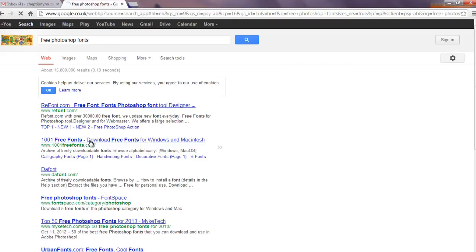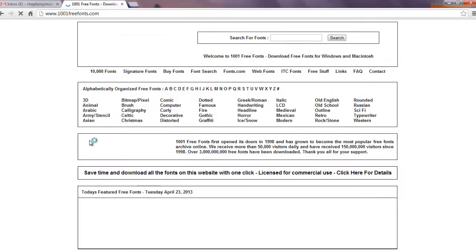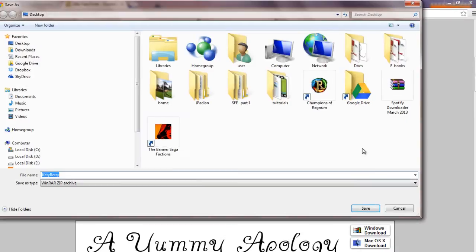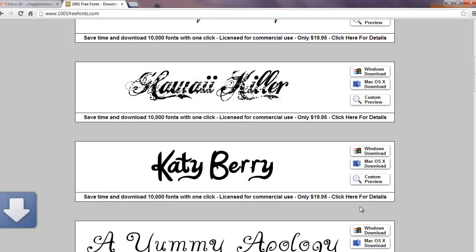Locate your fonts online and download. Save your font files on your desktop where you can easily locate them. The same case applies when obtaining fonts from a CD.